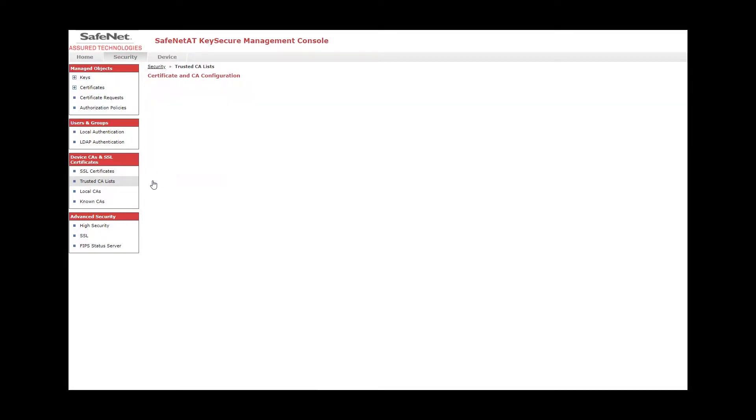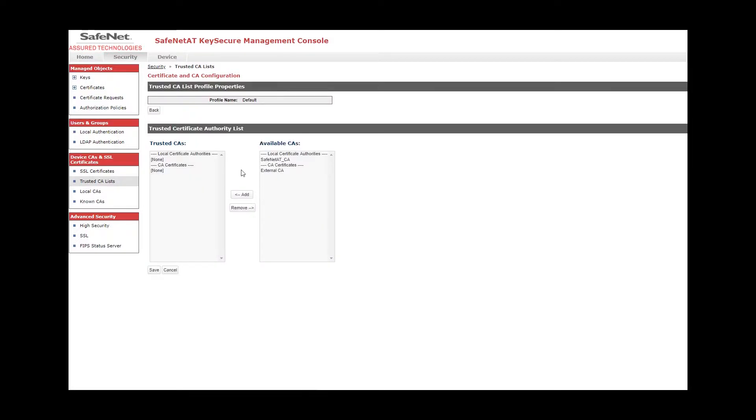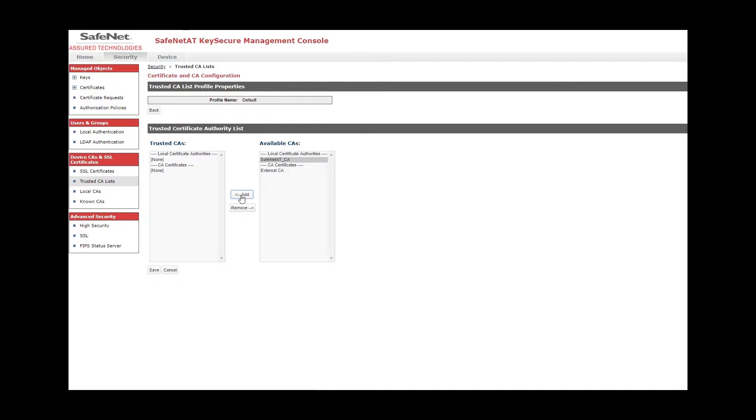And you can see there are no trusted CAs or CA certificates in this list right now. So what we'll want to do is edit it, click on the local certificate authority we just created, click the Add button, and click Save.